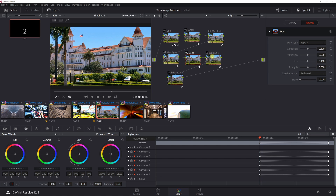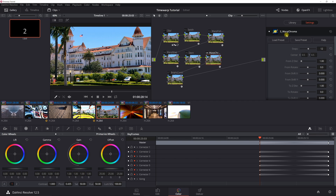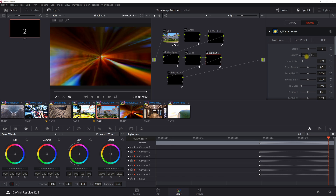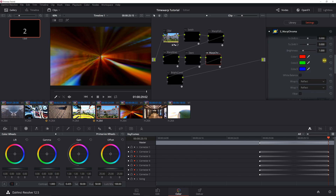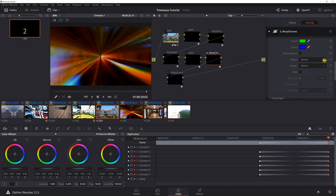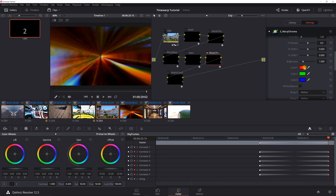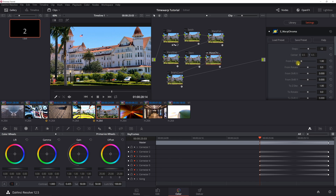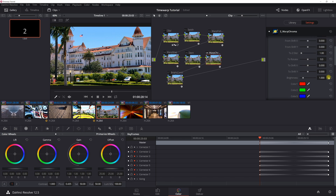For Warp Chroma, make sure you set the center to 0.5 and 0.5. The steps is 12, the Z distance is 1.7, and everything else should be default — reflect should be in your default settings. At the end, the Z distance is 1 and nothing else needs to change.